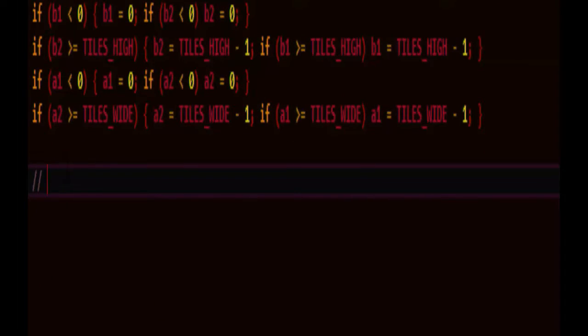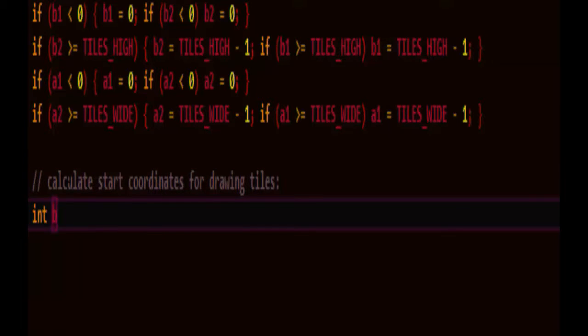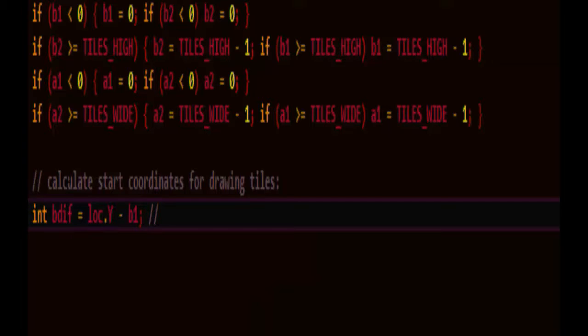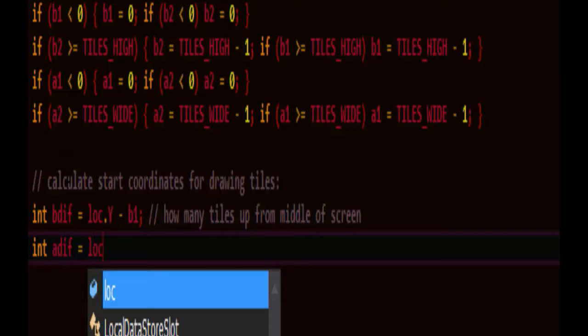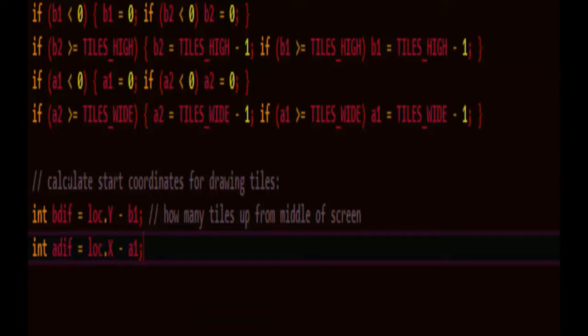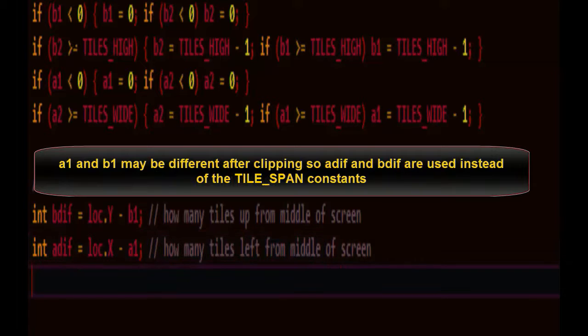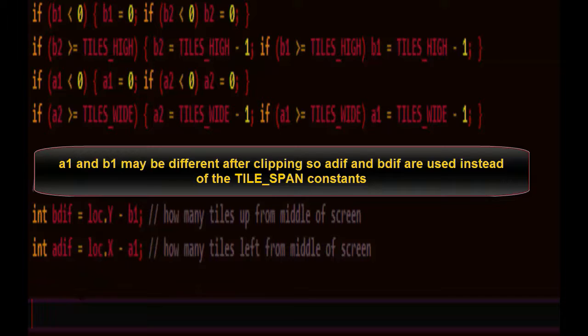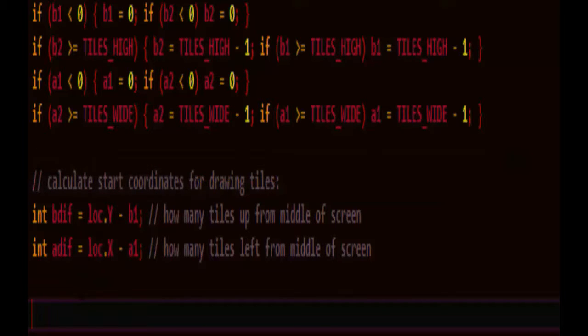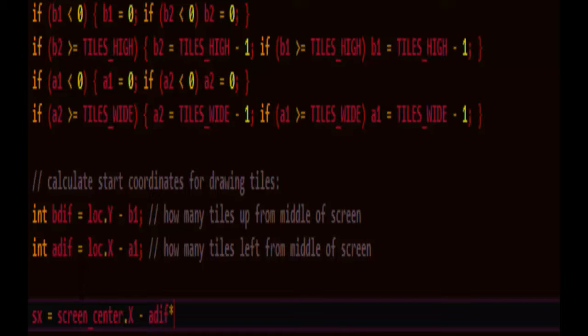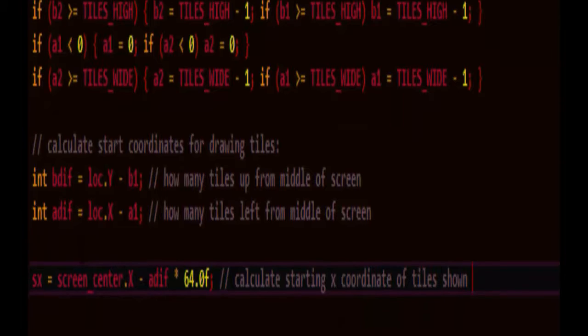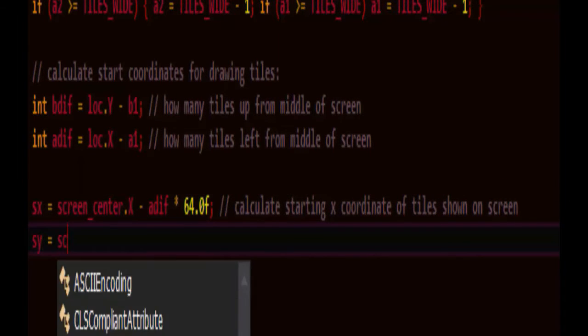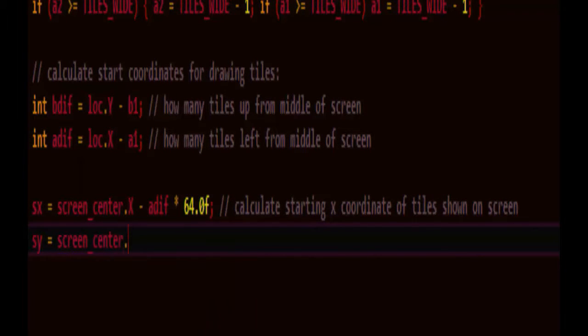The next step is to calculate the start coordinates for actually drawing the tiles on the screen. So the b difference is equal to location y minus b1, which is how many tiles up from the middle of the screen. And the a difference is equal to the location dot x minus b1. How many tiles left? Part of the reason we do it this way is because these may have just been clipped and they may have been changed. So let's get the actual starting coordinate x, starting coordinate y. Screen center minus the a difference times 64, so it's in terms of the tile size. Calculate starting x coordinate tiles shown on the screen. Screen center y is bdif times 64 for the same reason.